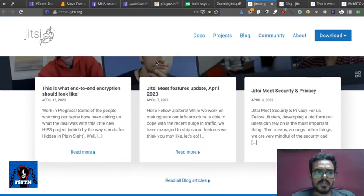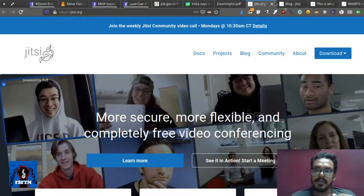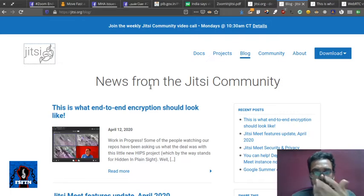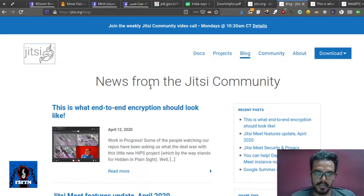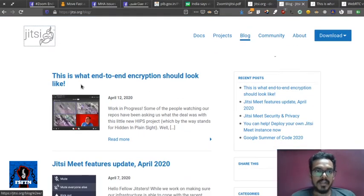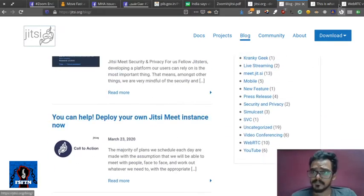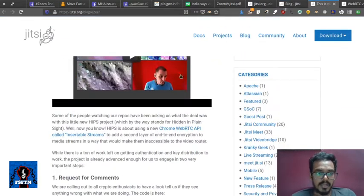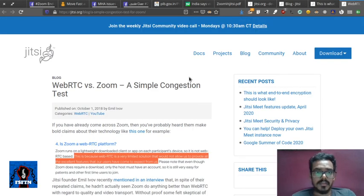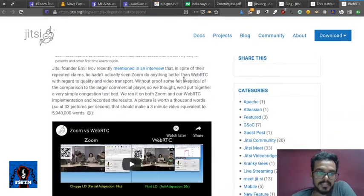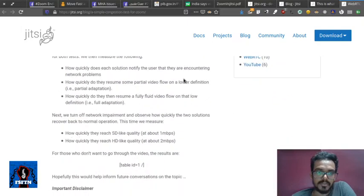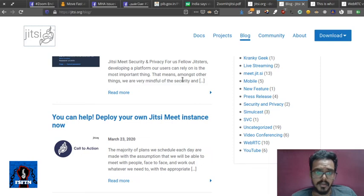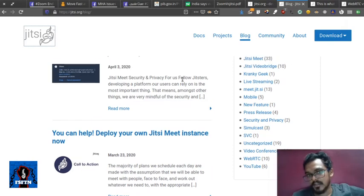You can also check Jitsi's blogs about how to use end-to-end encryption. You can use video, audio, and text chat.